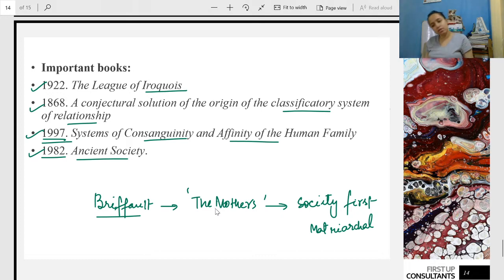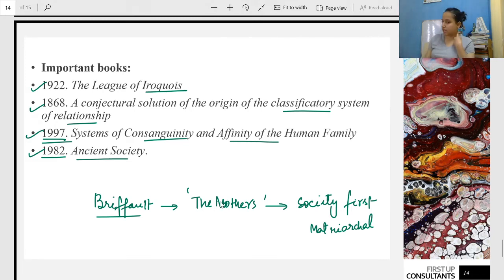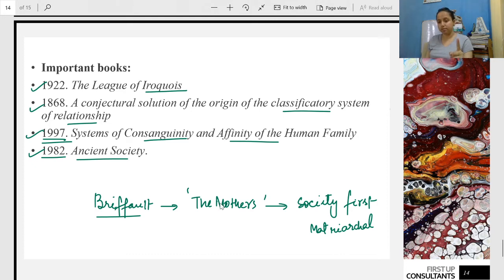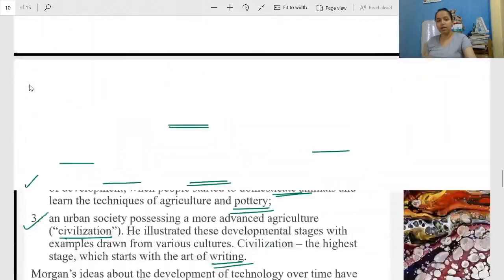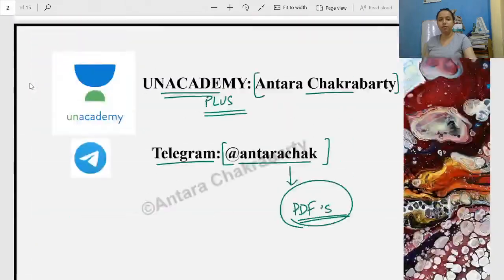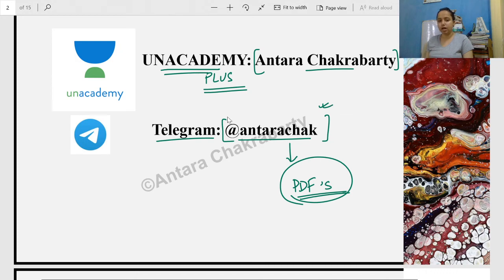So that was all about Lewis Henry Morgan. I hope you understood. These are the maximum things from which you can be asked questions. Use common sense in the exam — if asked who brought American Anthropology or who first gave the concept of kinship, that will be Lewis Henry Morgan. And do not forget he was American, not British — if asked about the founder of British Anthropology, that will be Malinowski and Radcliffe-Brown. Thank you for joining. I will share the PDF on my Telegram — the ID is @AntaraSquad — please follow it.